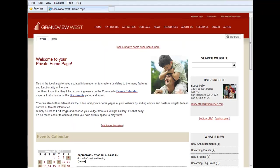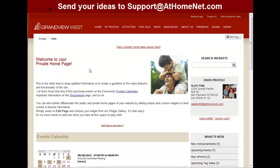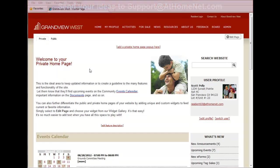That's gonna do it for the August 2012 edition of what's new in AtHomeNet. As always we encourage your ideas for new features and enhancements. You can send us an email to support at athomenet dot com. We thank you for your business, we thank you for watching and we'll see you again for the next installment of what's new in AtHomeNet.